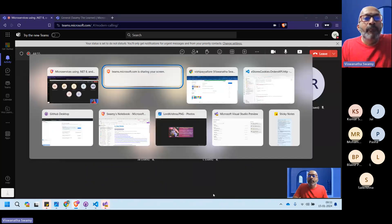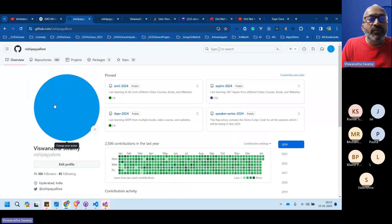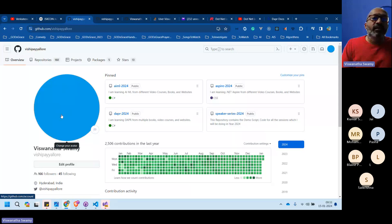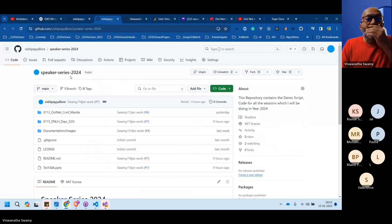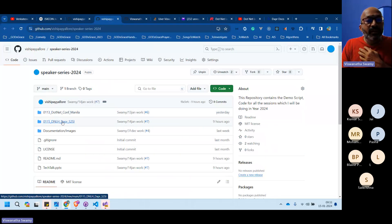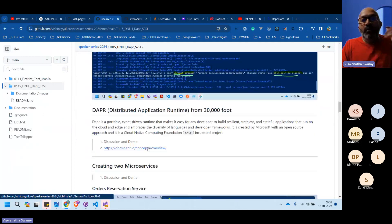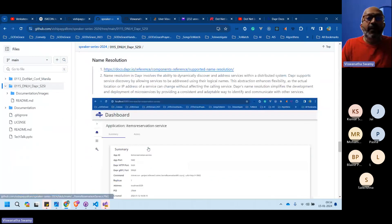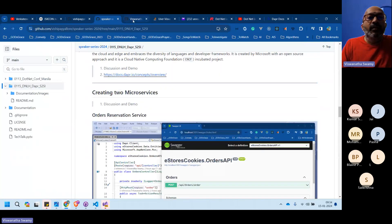The resources are being shown on screen. Search for 'Vishi Pilot' — a green or blue circle — and inside the speaker series for today's date you'll find the demo script for 'Dapr Service-to-Service Invocation', which covers everything being discussed today.